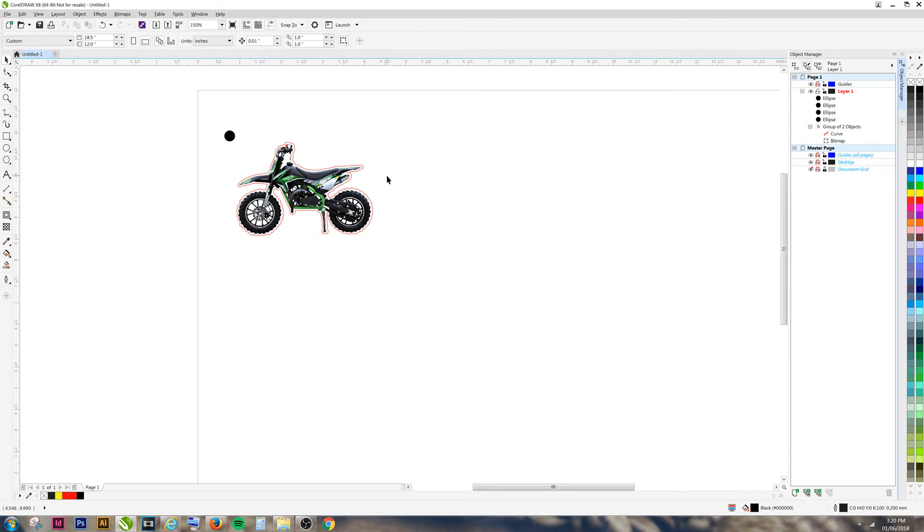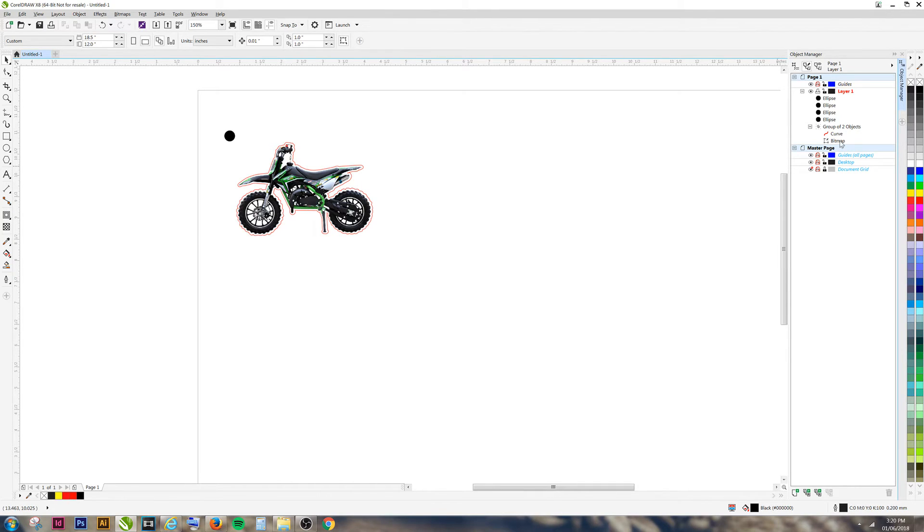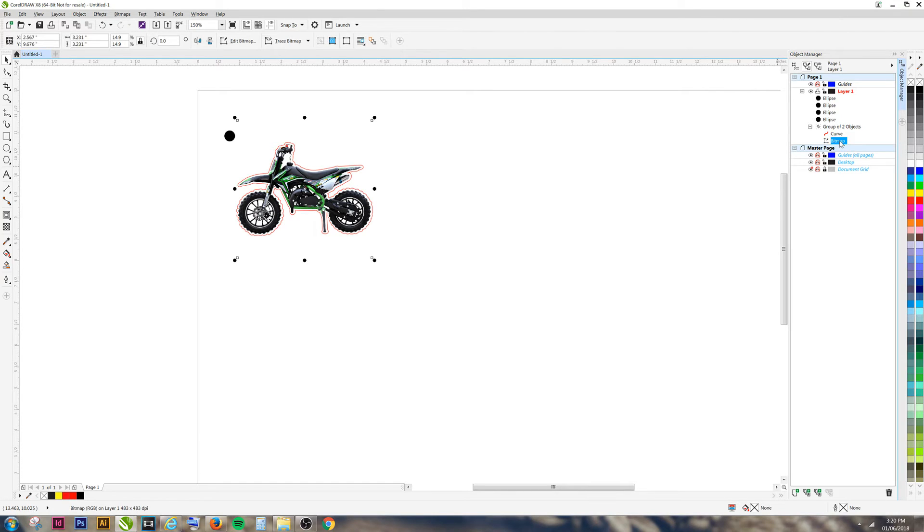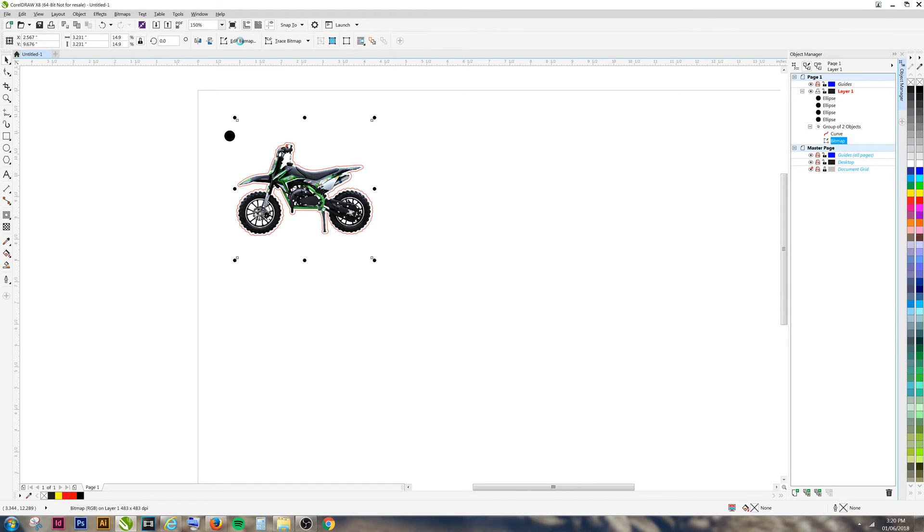Since you'll be making large batches of stickers, you'll want to make sure that your original bitmap won't get in the way of the print job. Select your original bitmap and click Edit Bitmap. This will open up Corel Photo Paint.